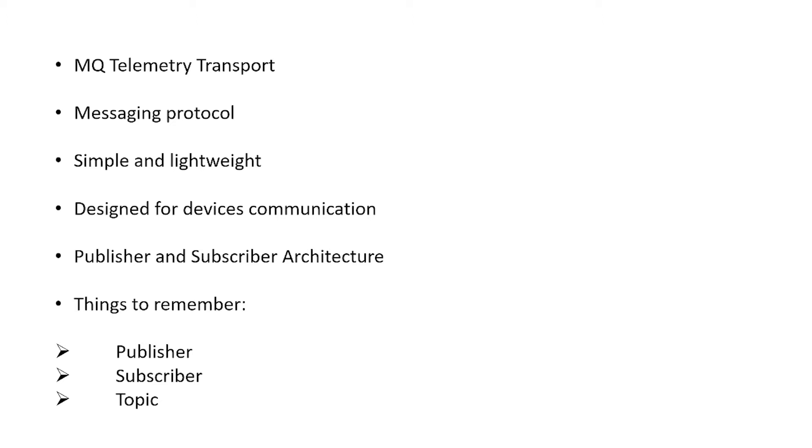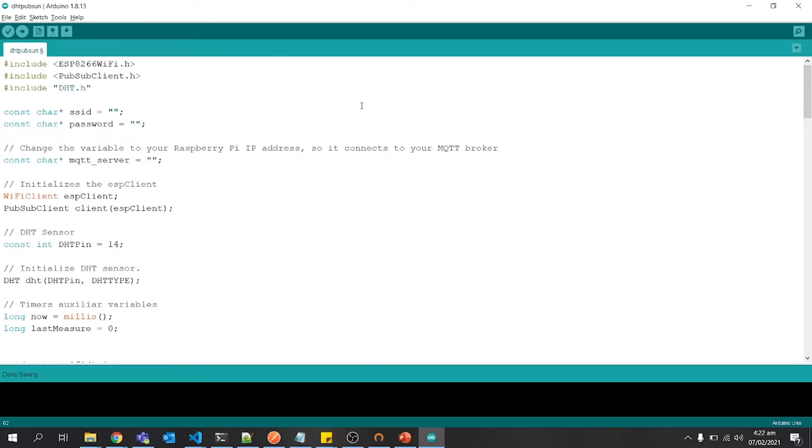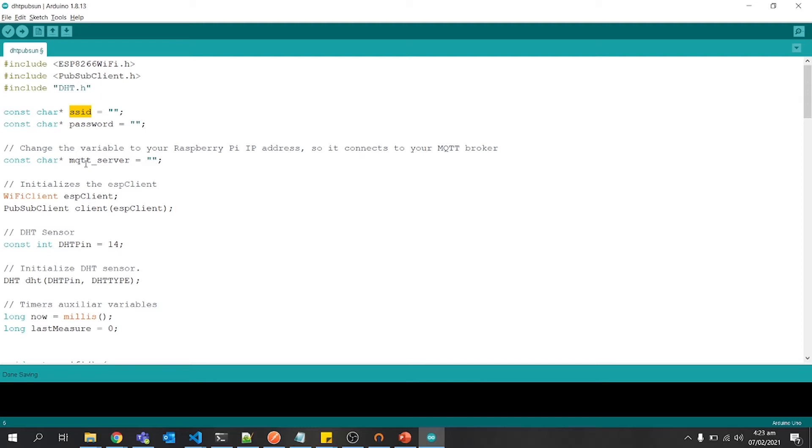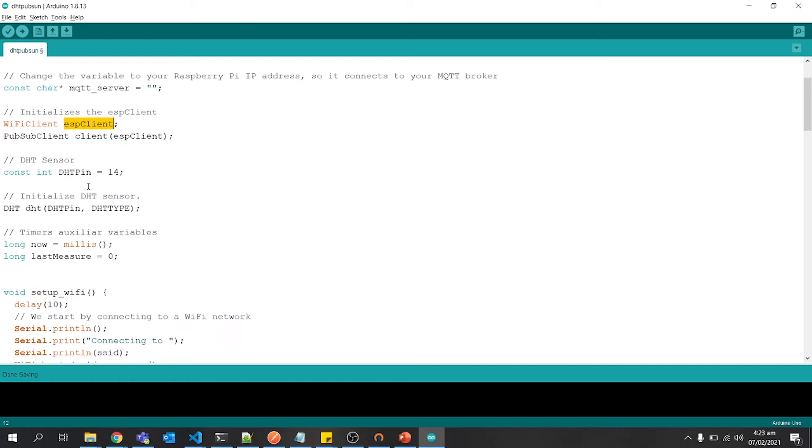In the first part we will be working on ESP8266, on which we will attach our sensor, and then that sensor will send its data to our microcontroller or ESP. In the first three lines we are defining and importing libraries: one is for ESP8266 WiFi, the other is for publisher subscriber client, and the other is DHT which is a sensor library. Then we are defining SSID and password of our network. Then we are defining MQTT server IP. In this case, Raspberry Pi IP will be inserted here. Then we are defining ESP and publisher subscriber. Then we are defining the DHT pin on which we will attach the sensor.